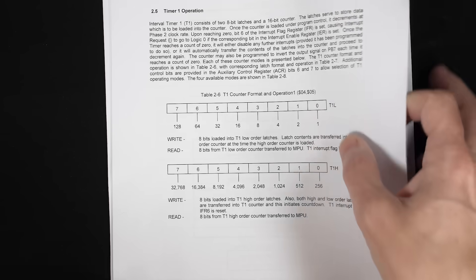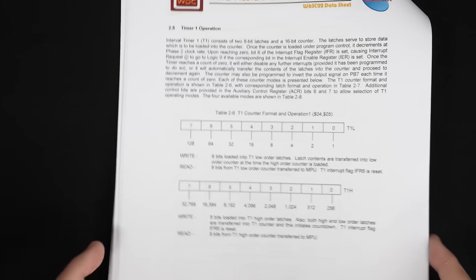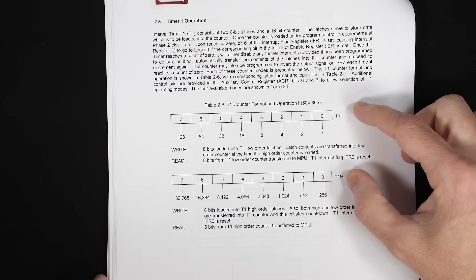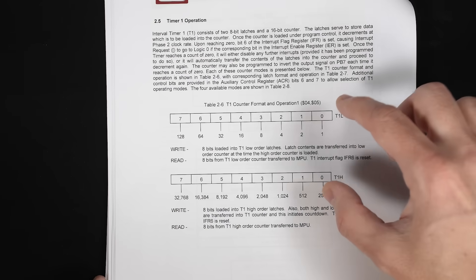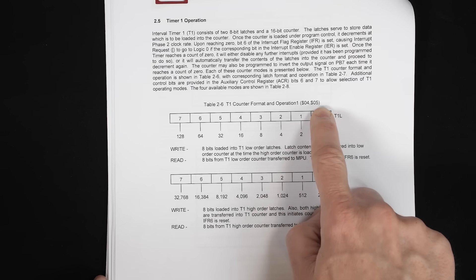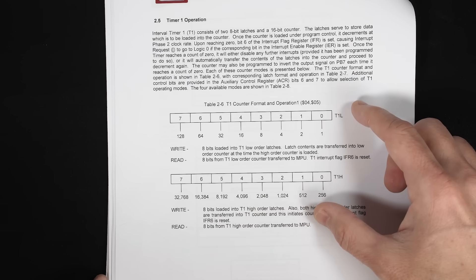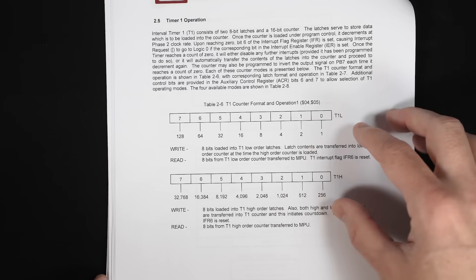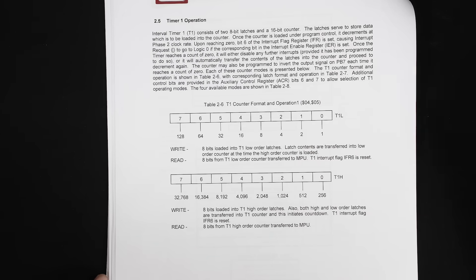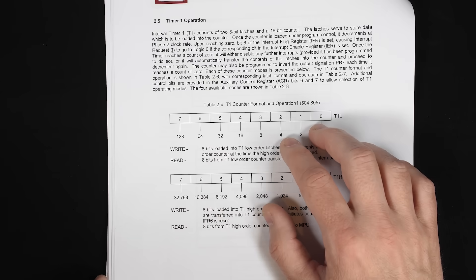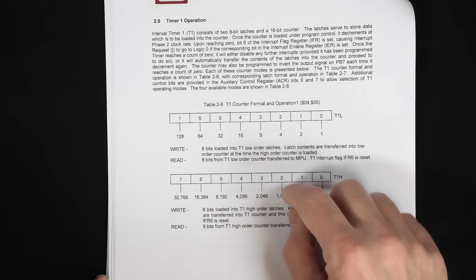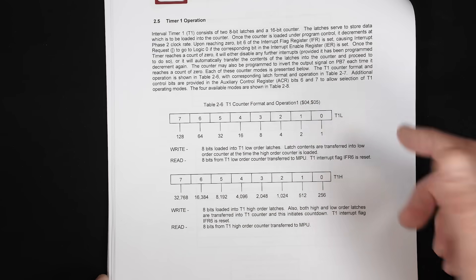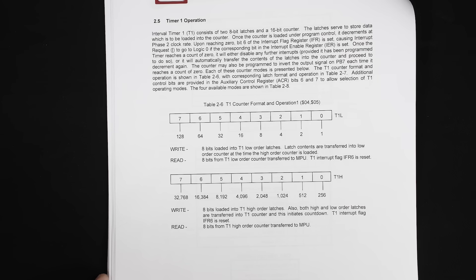So the way this works is really no need to mess around with these latch registers at all. We'll just put a 16 bit value into the counter registers. That'll automatically then copy that value into the latch registers as well as starting the timer. So if we write a 16 bit value to registers four and five, and then we set bits six and seven in the auxiliary control register, that should generate square waves. So let's give that a try.